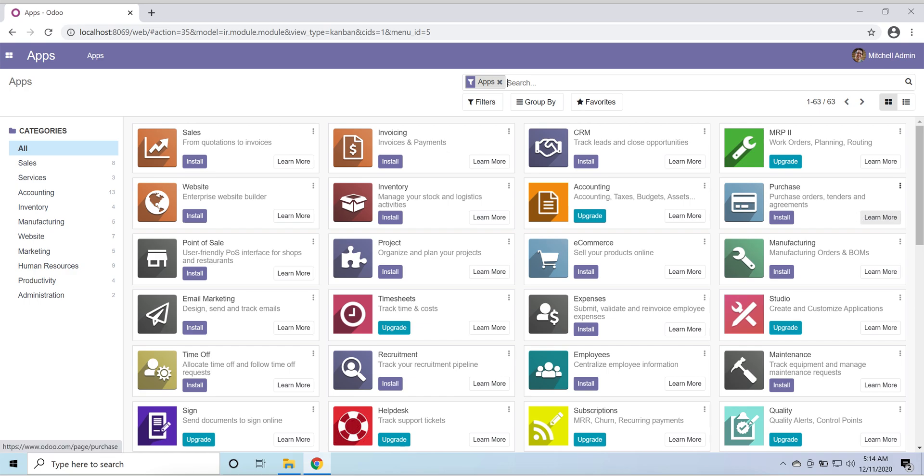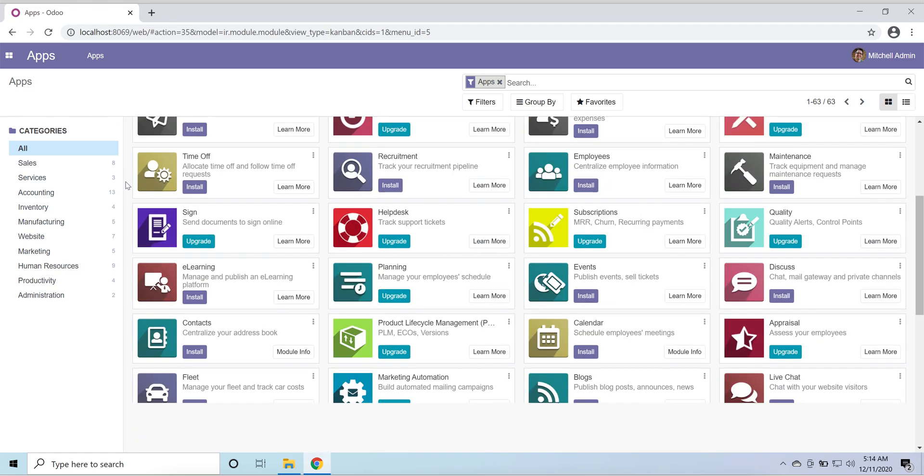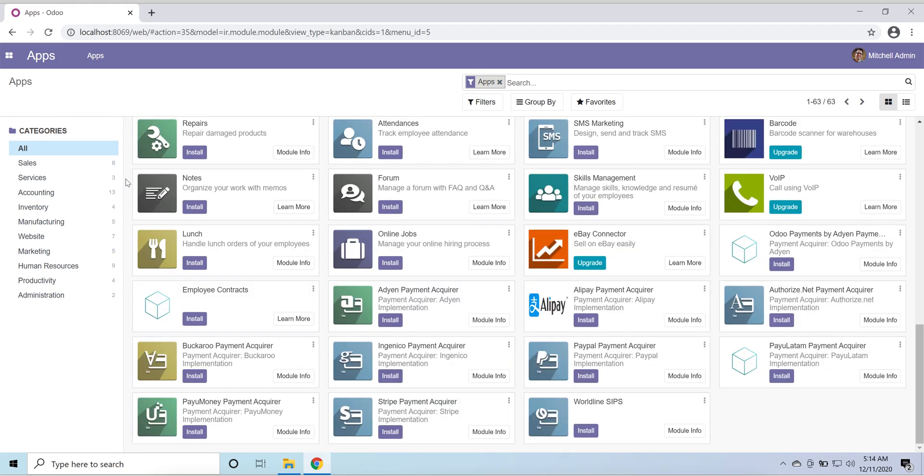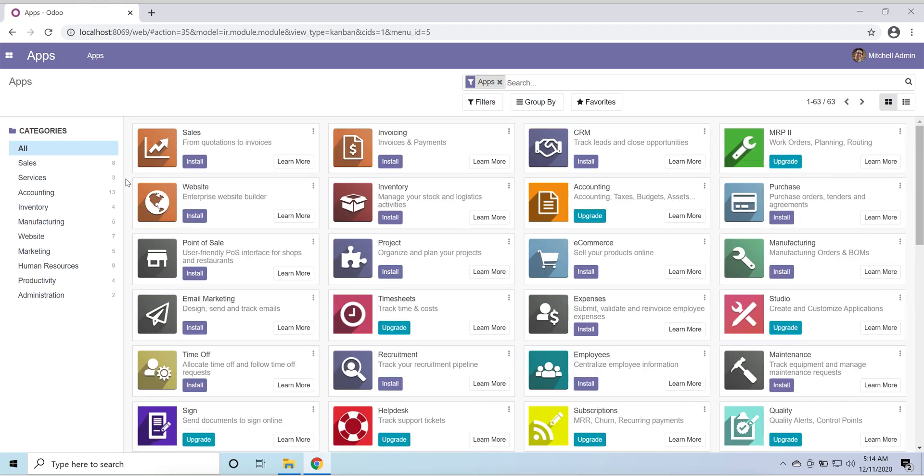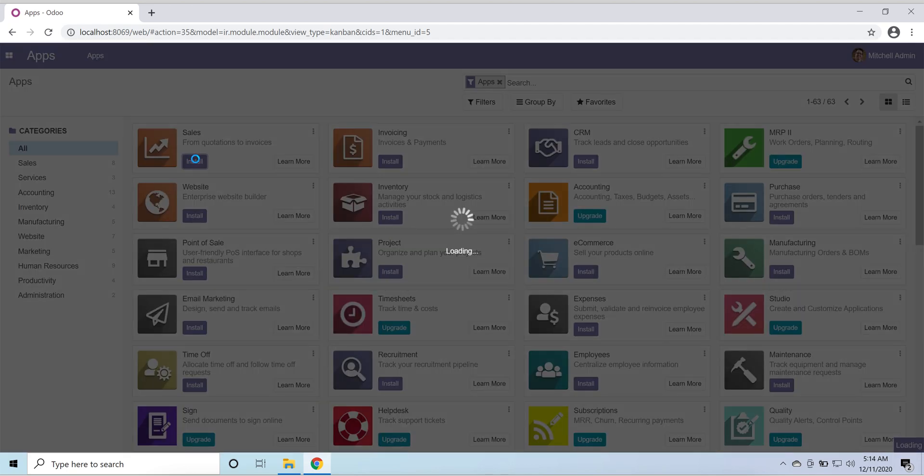Okay, now our Odoo is installed. The first page which is open is the apps. So I'm going to install the default apps. First of all here is Sales. Let's install the Sales.